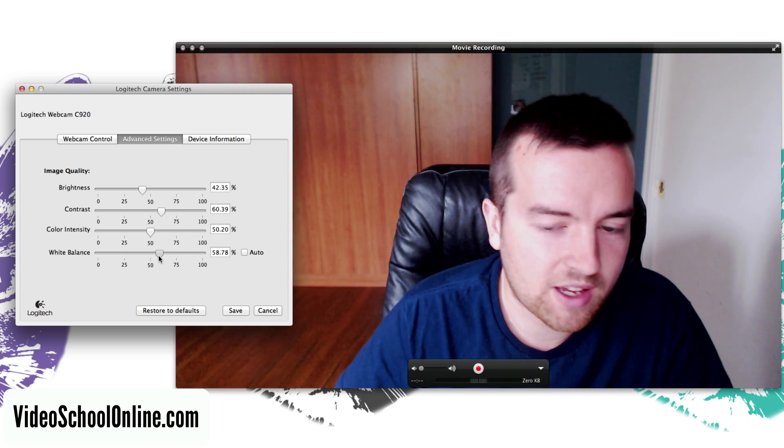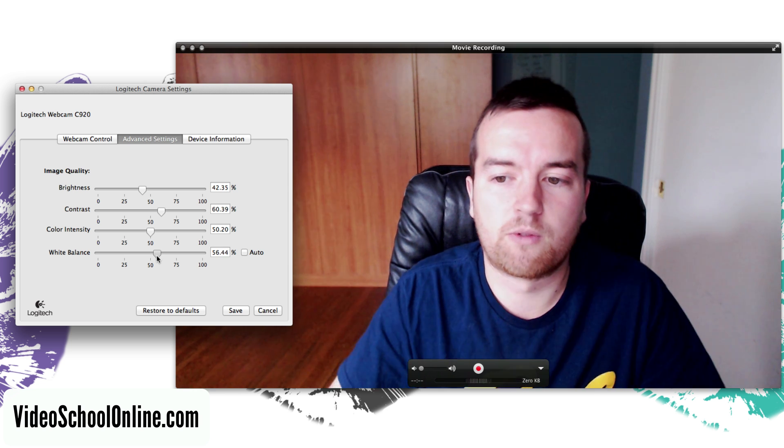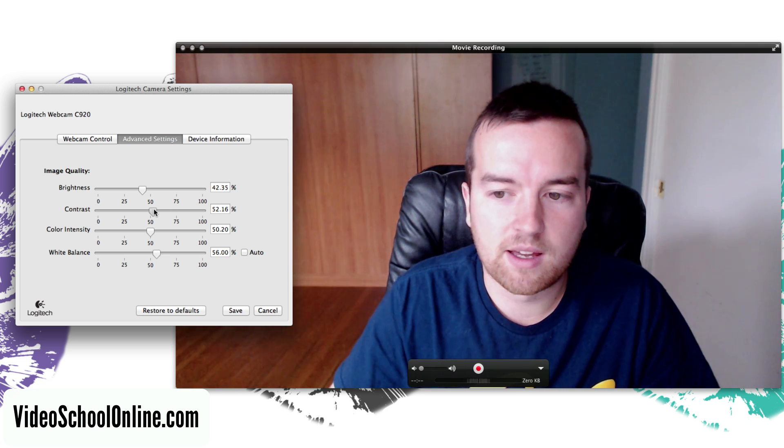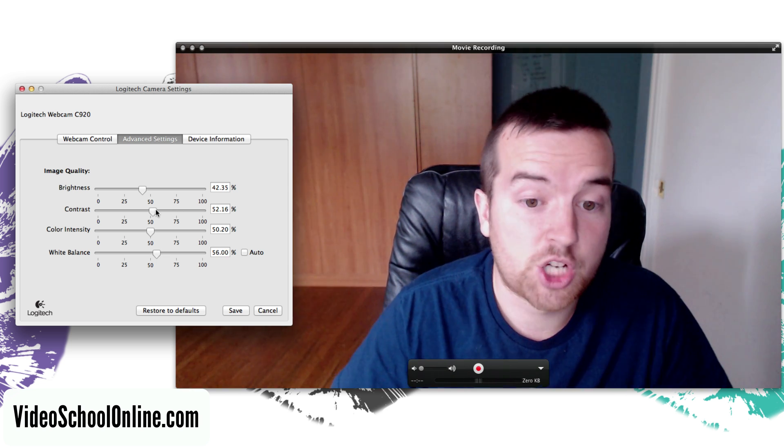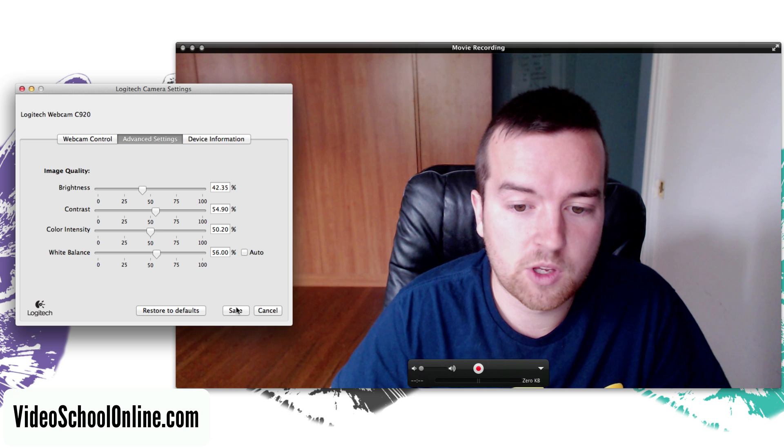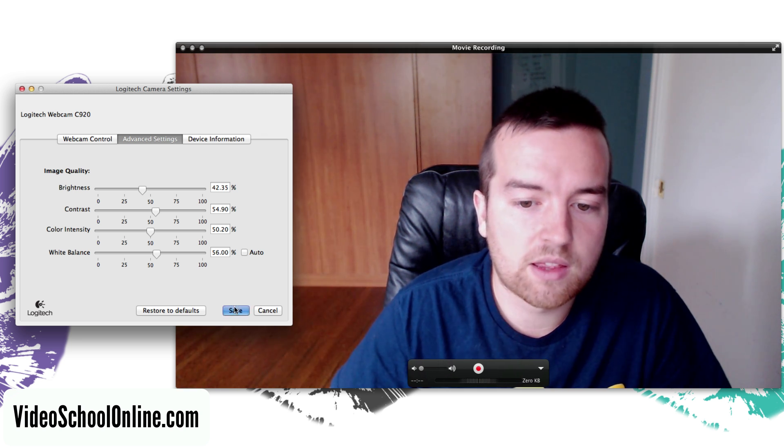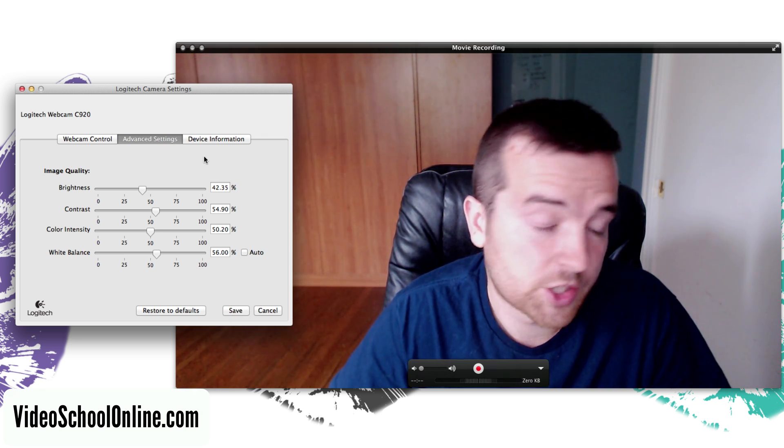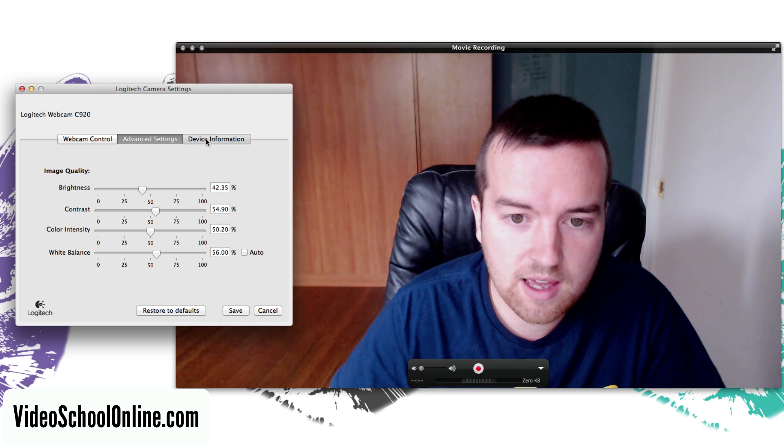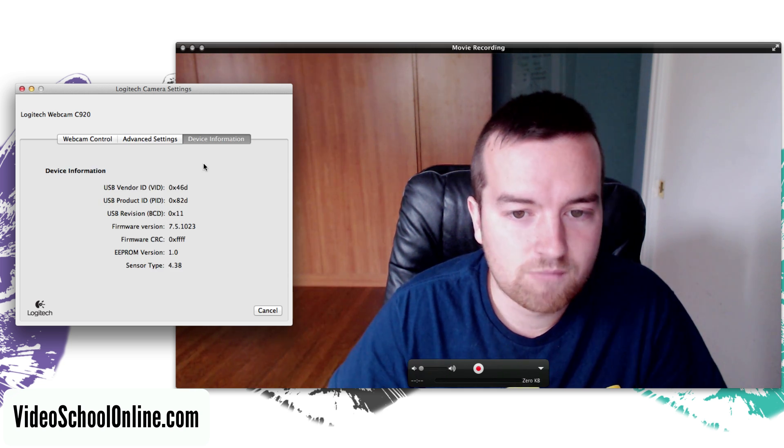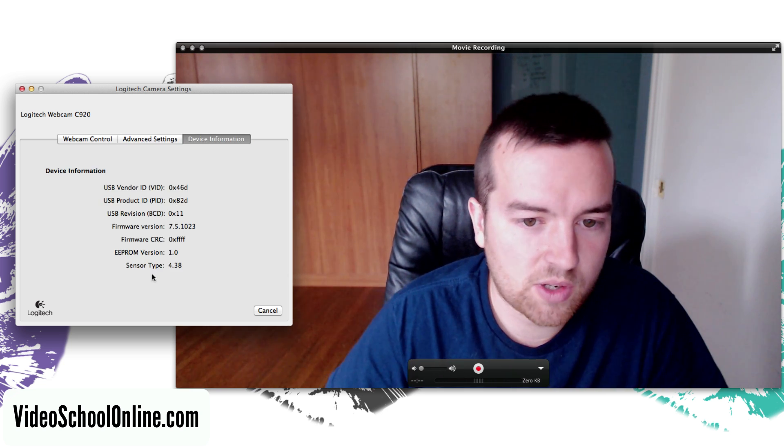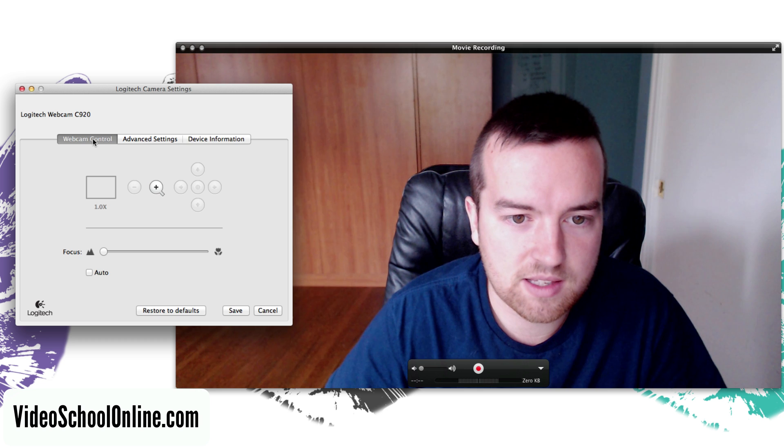Basically the rules are that you want everything locked down when you start recording so that it isn't changing while you're recording. You can save these settings so that the next time you open up Logitech camera settings these are already set. The device information tab just gives you information about the device itself.